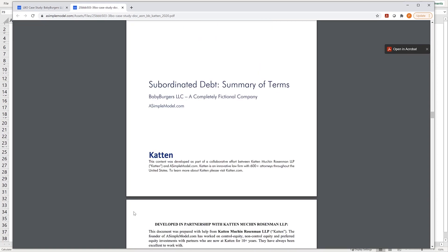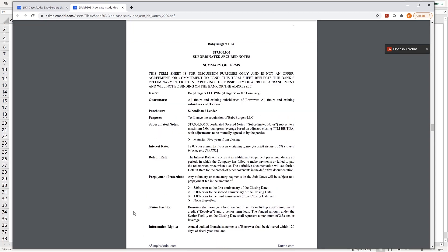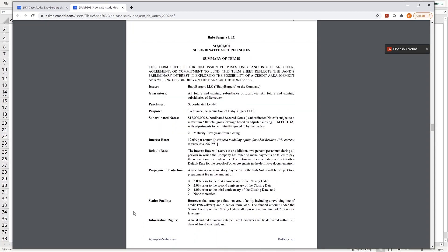The LBO case study lists the Subordinated Debt Summary of Terms first, so let's work with that term sheet and update the Sources and Uses table to include 17 million of subordinated secured notes.